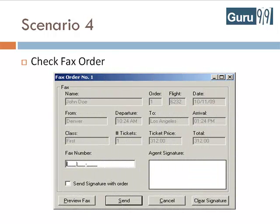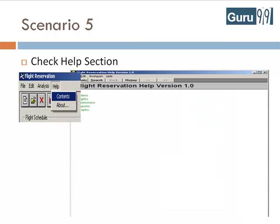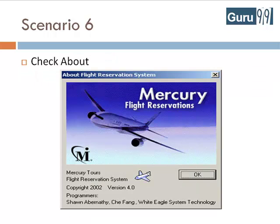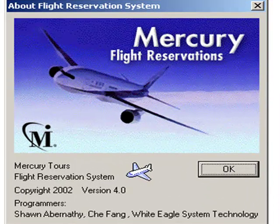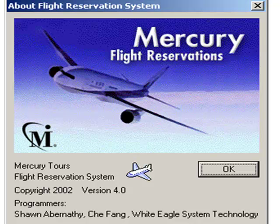Check that an existing order can be opened. Check that a user can fax an order. Check that the information displayed in the help section is correct. Check that the information displayed in about section, like version, program or name, copyright information is correct.